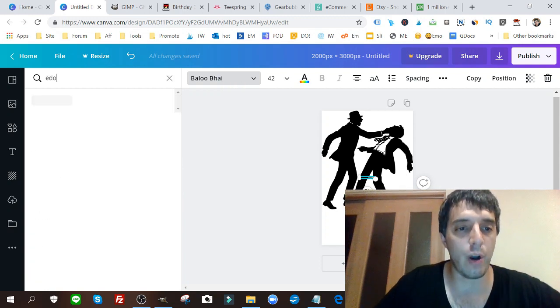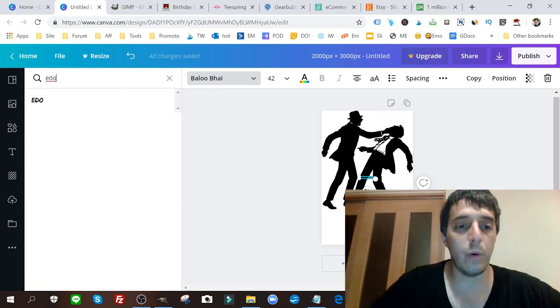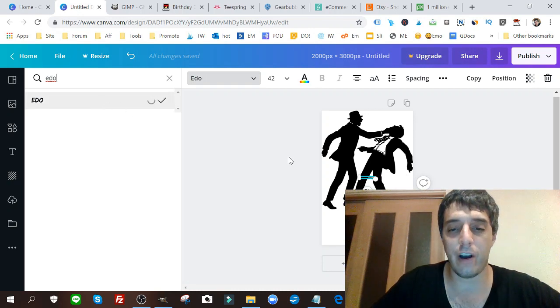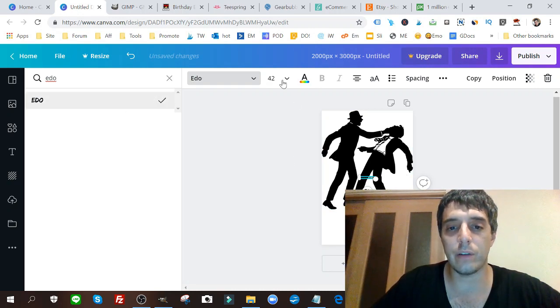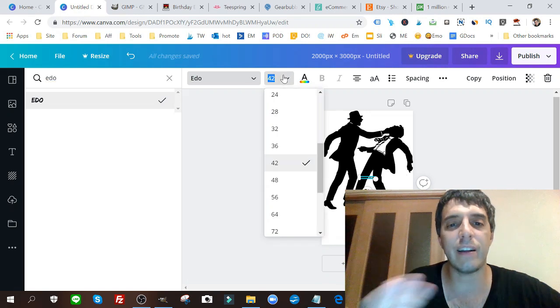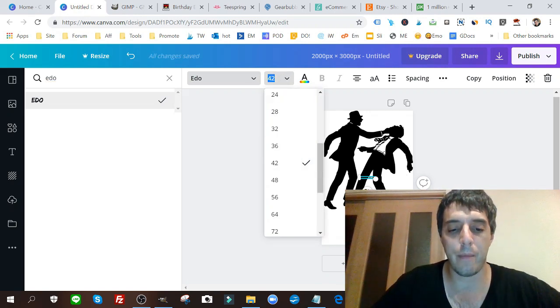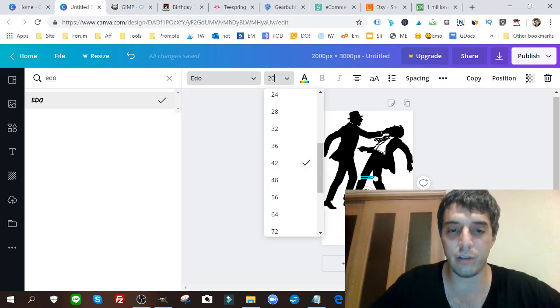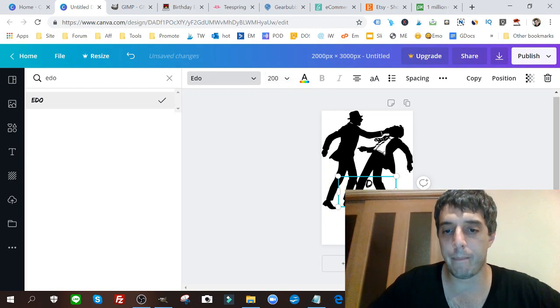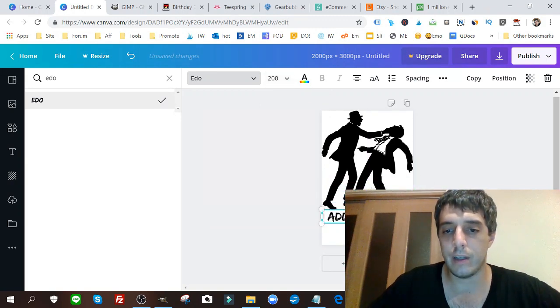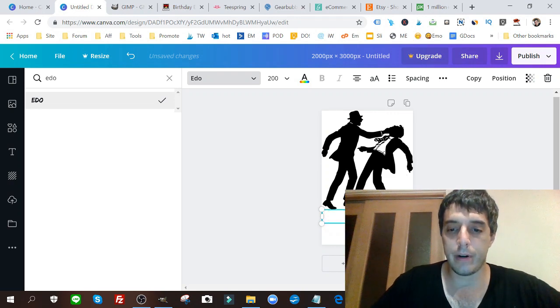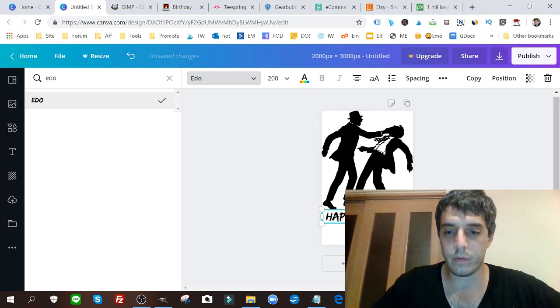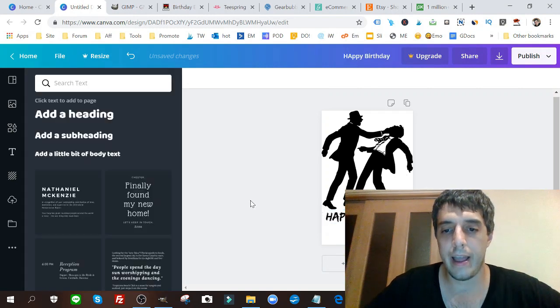I'm gonna go with Edo, change that font to Edo. I like Edo because it's nice, it's kind of extreme looking. I'm gonna change this to 200. Happy Birthday. I'm gonna drag it down right - Happy Birthday, boom.